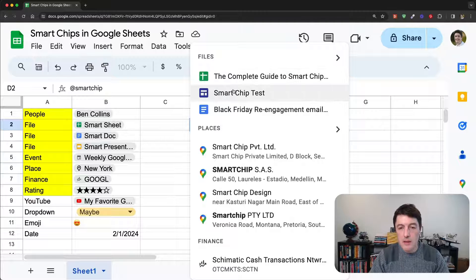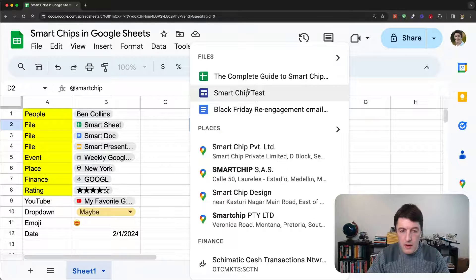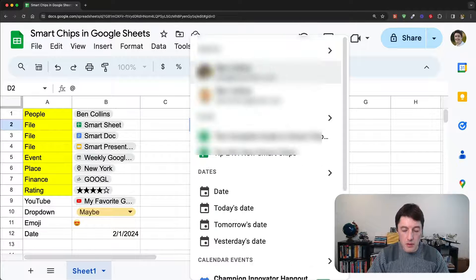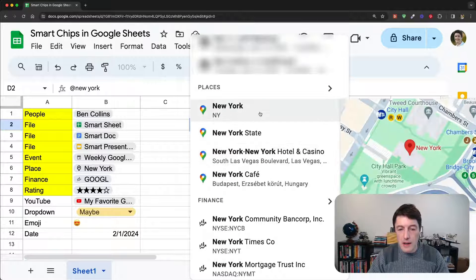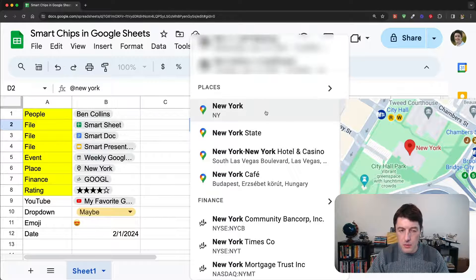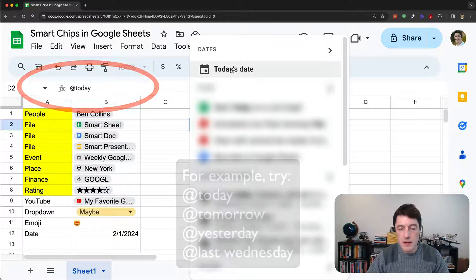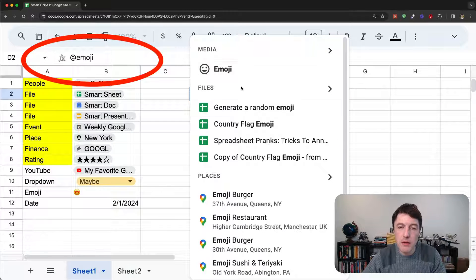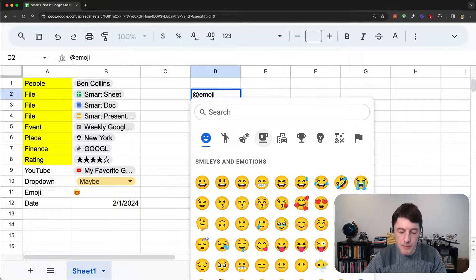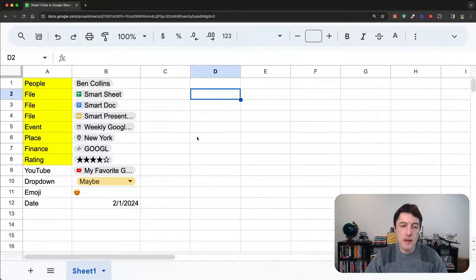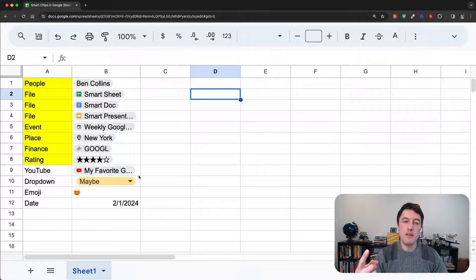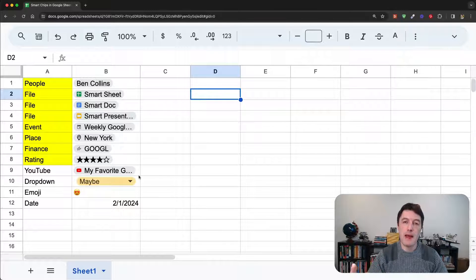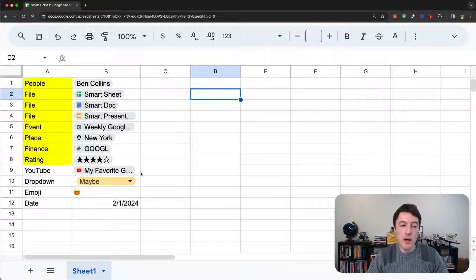And we can access files. We can do locations. And we can access locations. We can type in dates. We can type emoji to get the full emoji options available. That's how we basically input these. We've got the three methods, the insert menu, the right-click menu, or typing at, and then typing out the action you want to do.